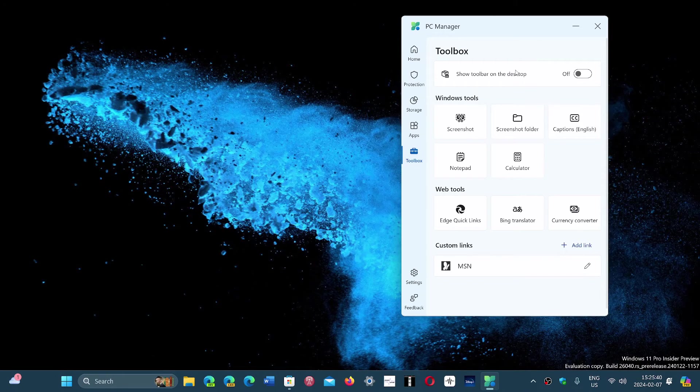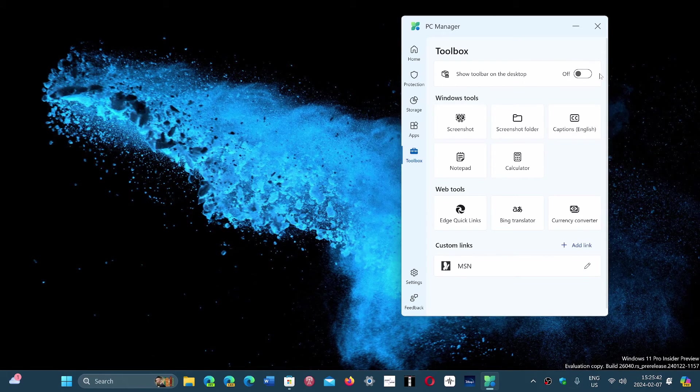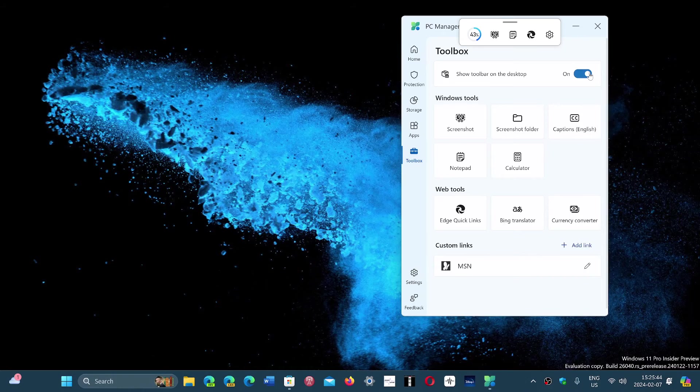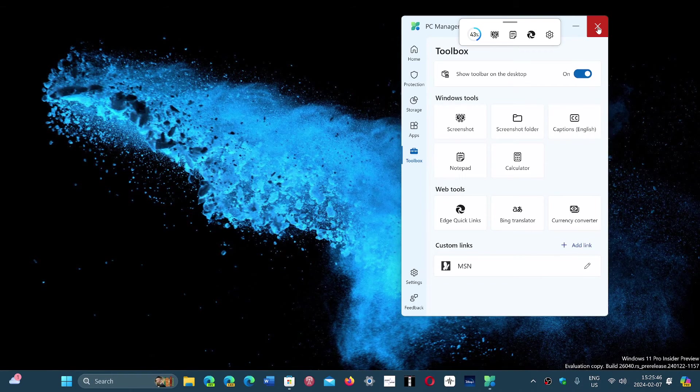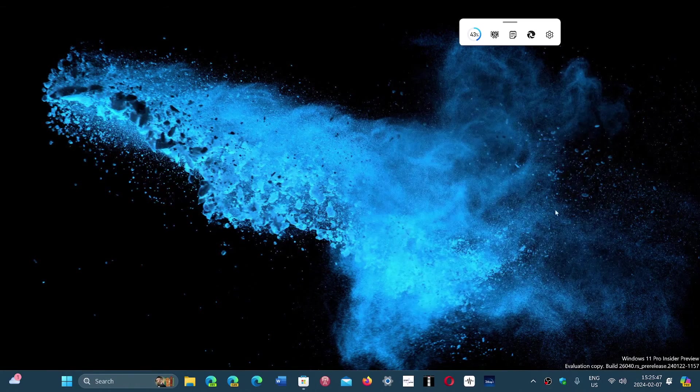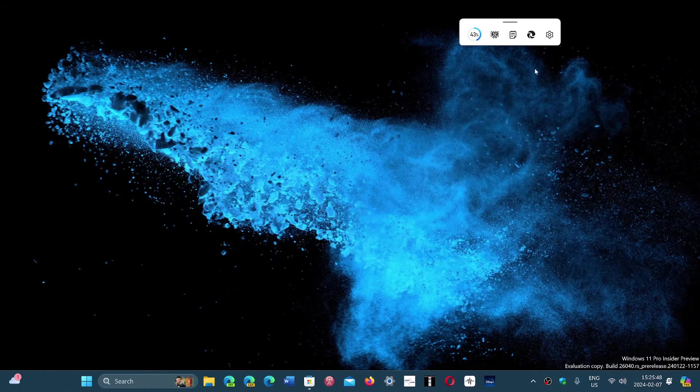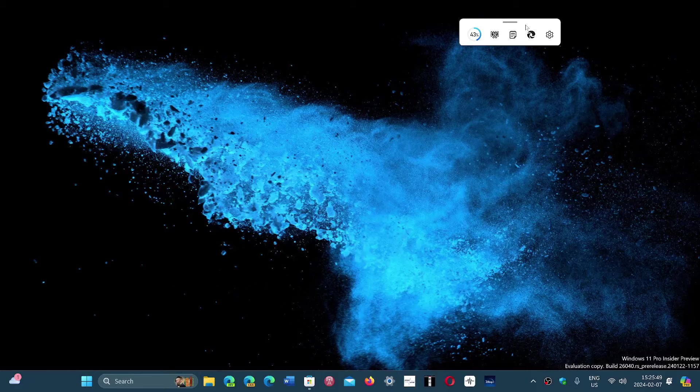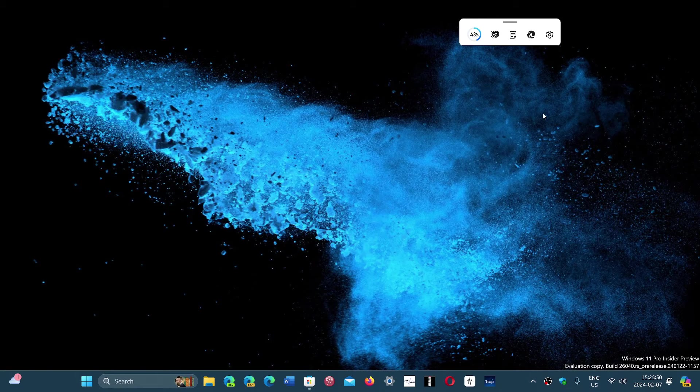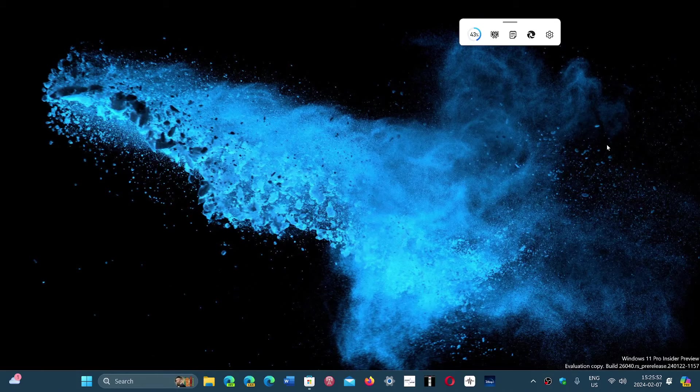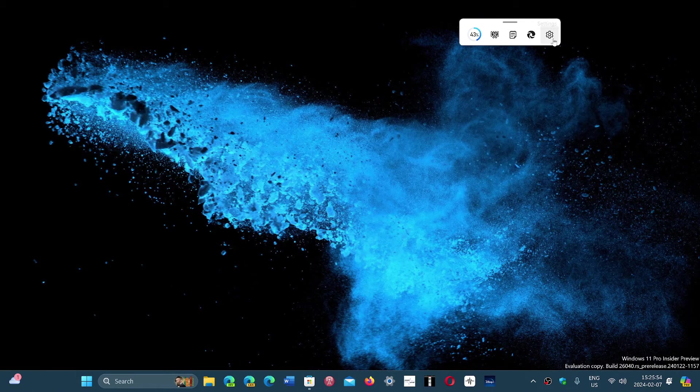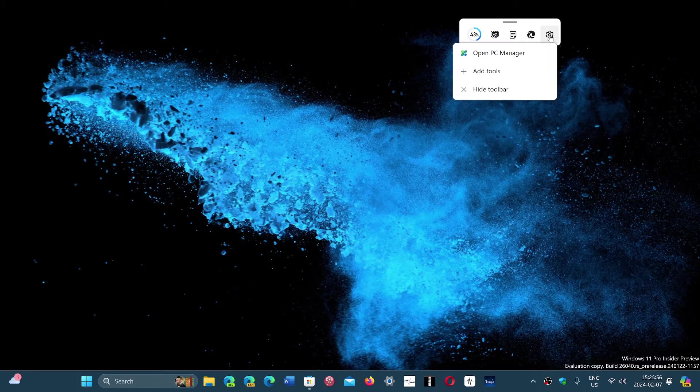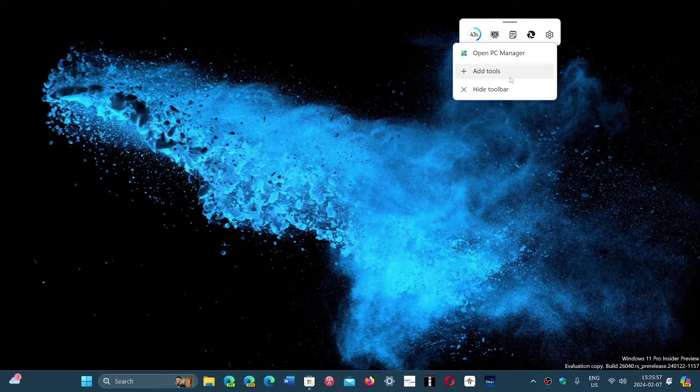And there's an option where you can show the toolbar on the desktop. So when you do this, even if you close the app, you can still have an indication of RAM memory usage and so on live on your computer.